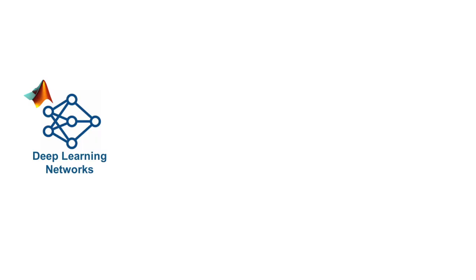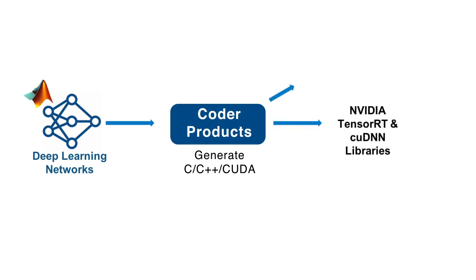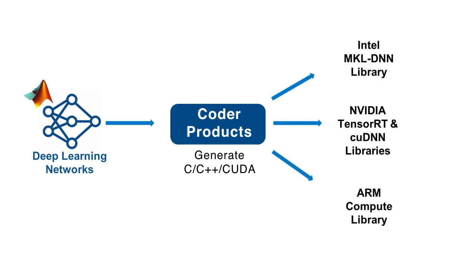MATLAB code generation products can take a MATLAB program, including those using deep learning, and generate C, C++, or CUDA code for embedding in other applications. You can target NVIDIA GPUs or Intel CPUs, and the programs you produce will be portable, fast, and be able to run without MATLAB present.